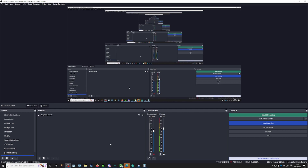OBS 28 has been released just a few days ago, and there's a pretty cool feature which had to be achieved with plugins in the previous versions, but now it's integrated into OBS.